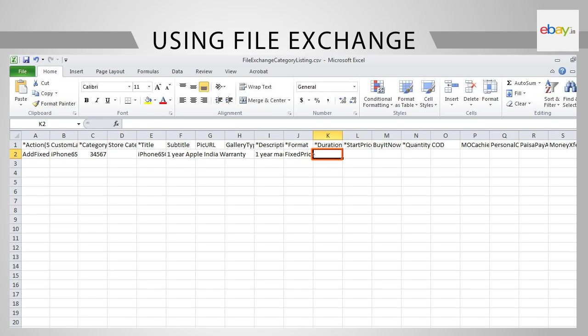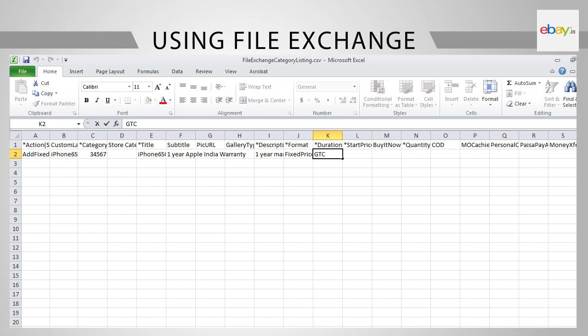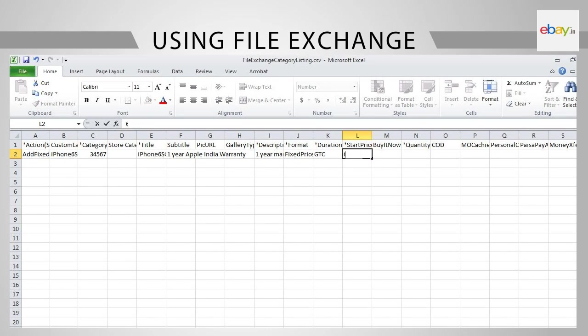In cell K2, provide the duration of the listing. This input can be 1, 3, 5, 7, 10, 30 or GTC. Whatever is the duration you want.